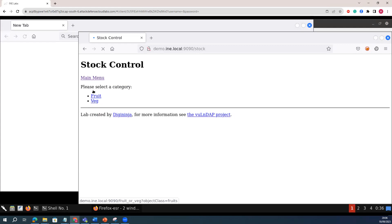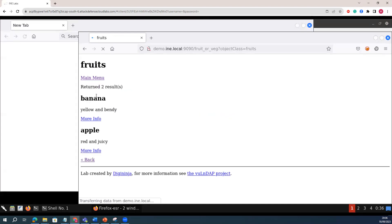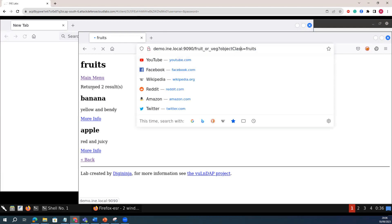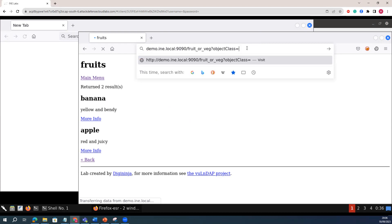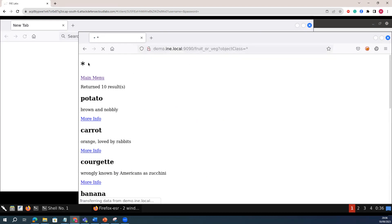If I go to stock control, there are two categories: one is the fruit, and one is the vegetable. This is just for the lab. I will go to fruit. If you see here, it says that this particular information has been stored in an object class. Once we have the object class, I will try to start exploiting the LDAP injection. Instead of using fruit, I will use the stock. If you see here, one piece of information we have is already returning from the object class.